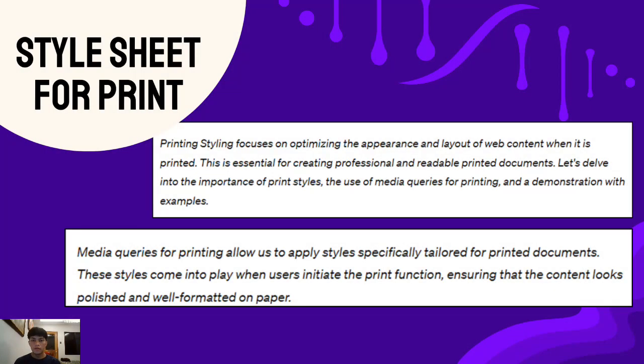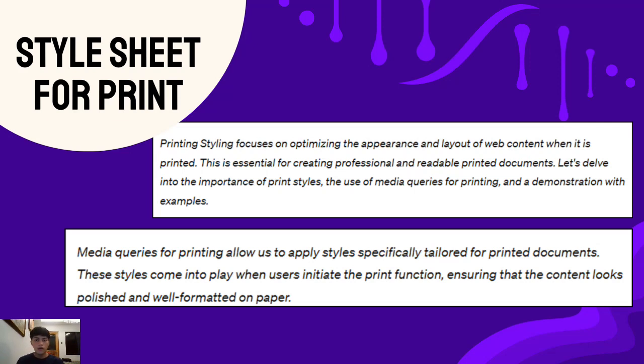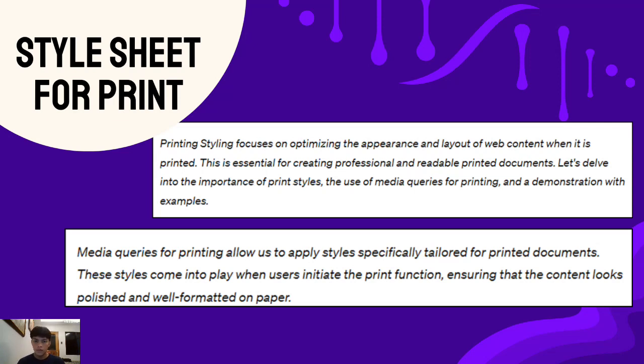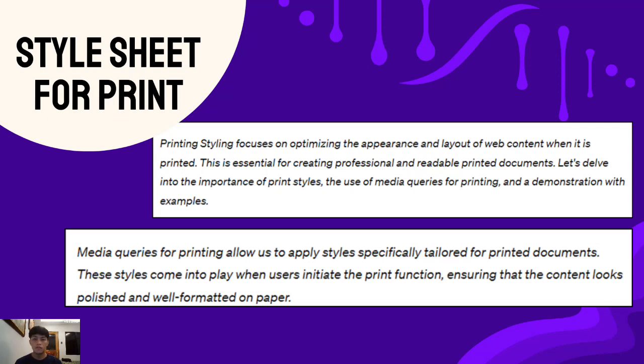Hello everyone, I am Bjorn Dempsey-Gofredo. In this section, we'll explore print styles, a crucial aspect ensuring that our web content looks just as professional on paper as it does on the screen. Let's begin by understanding the importance of print styles. Print styles are essential for seamlessly translating our web content into professional and readable printed documents.